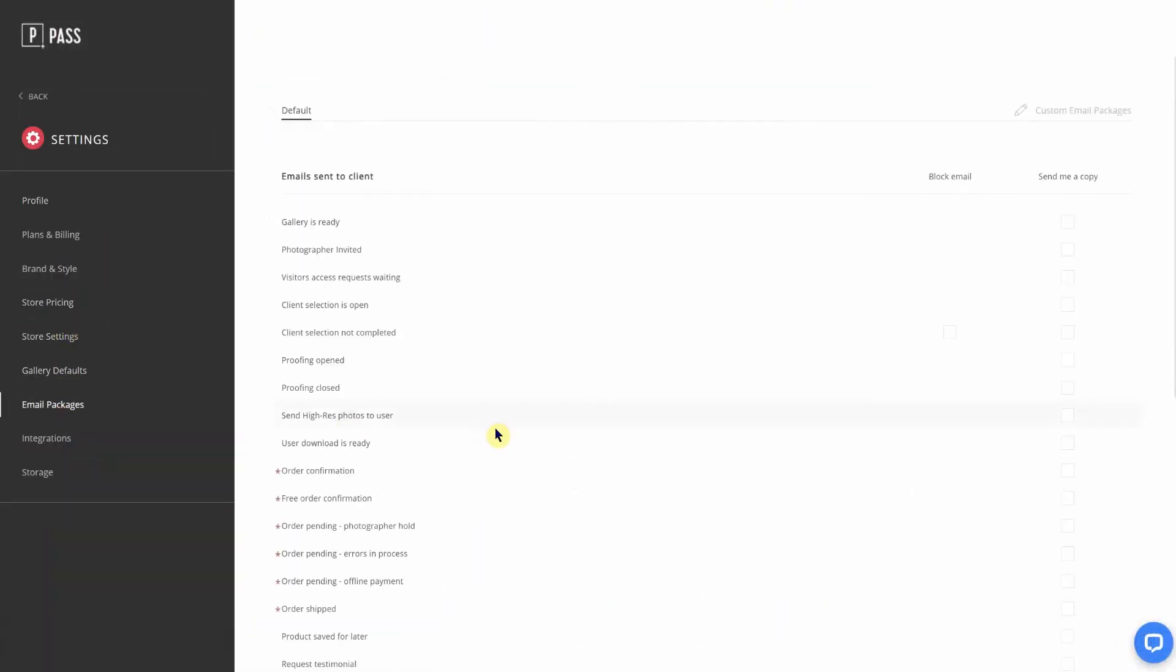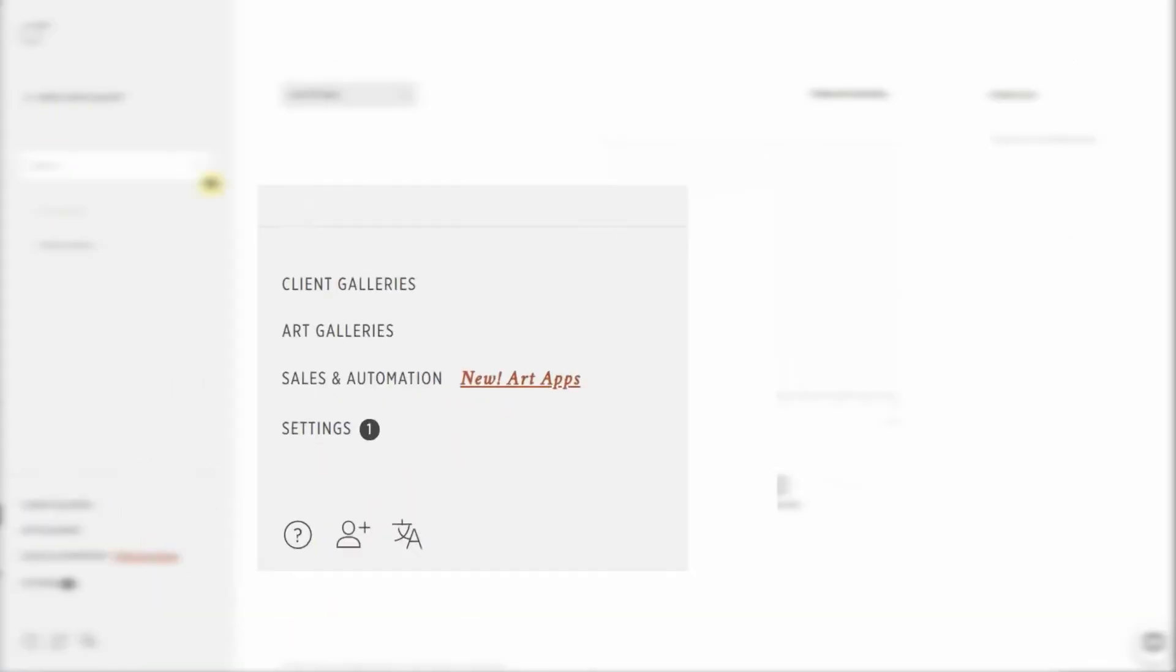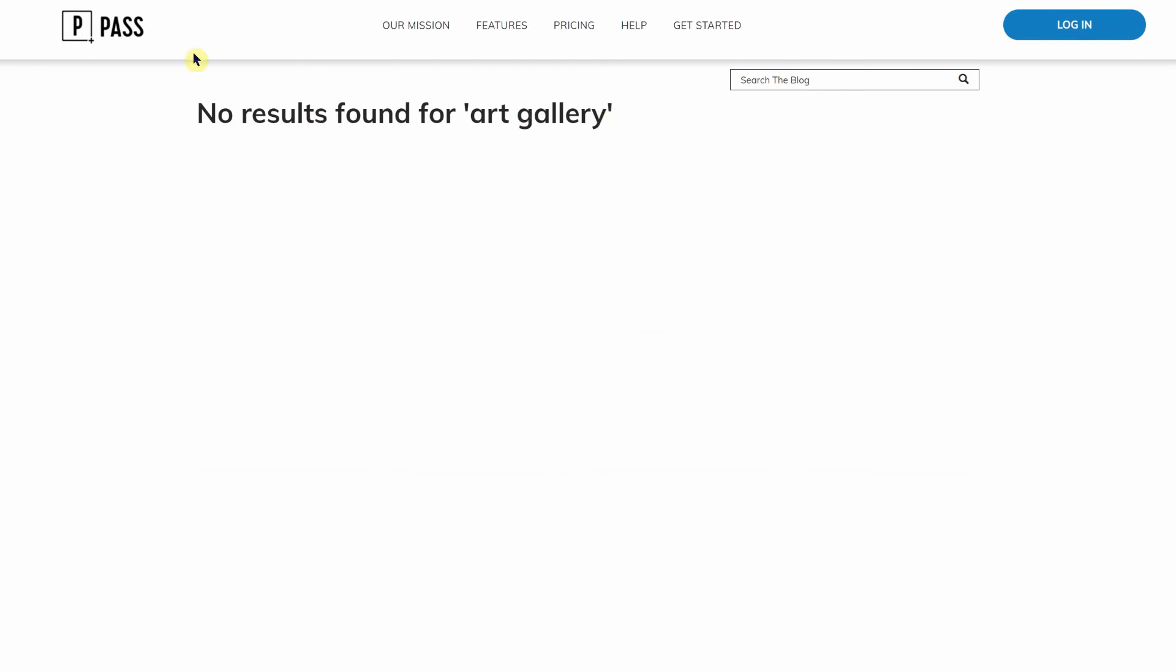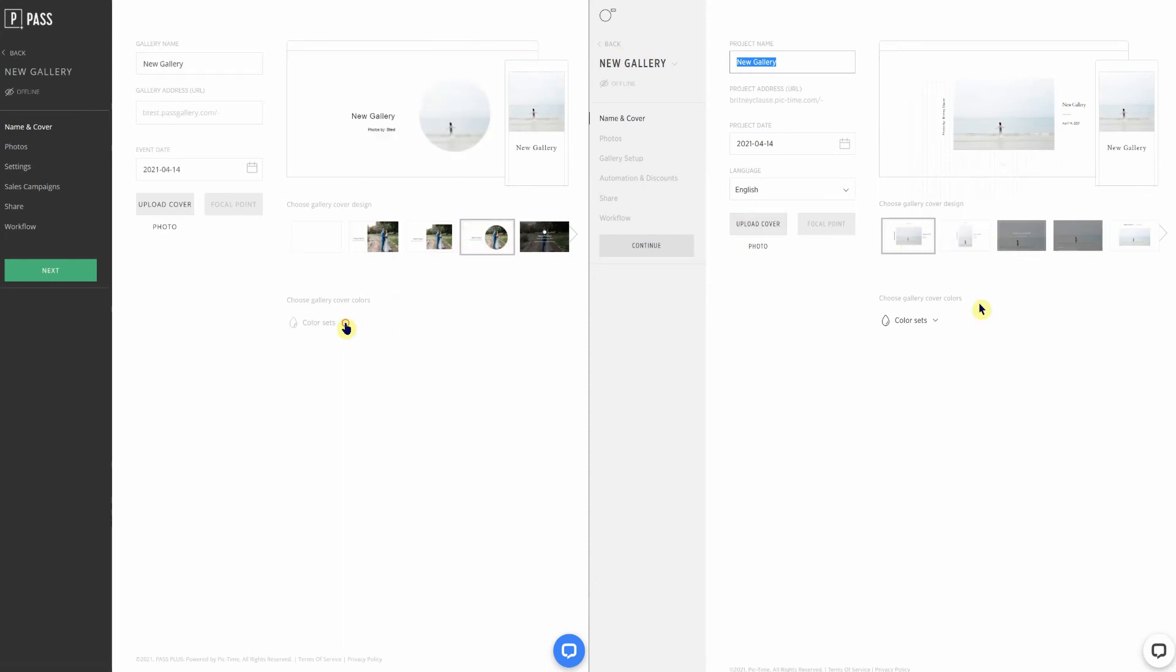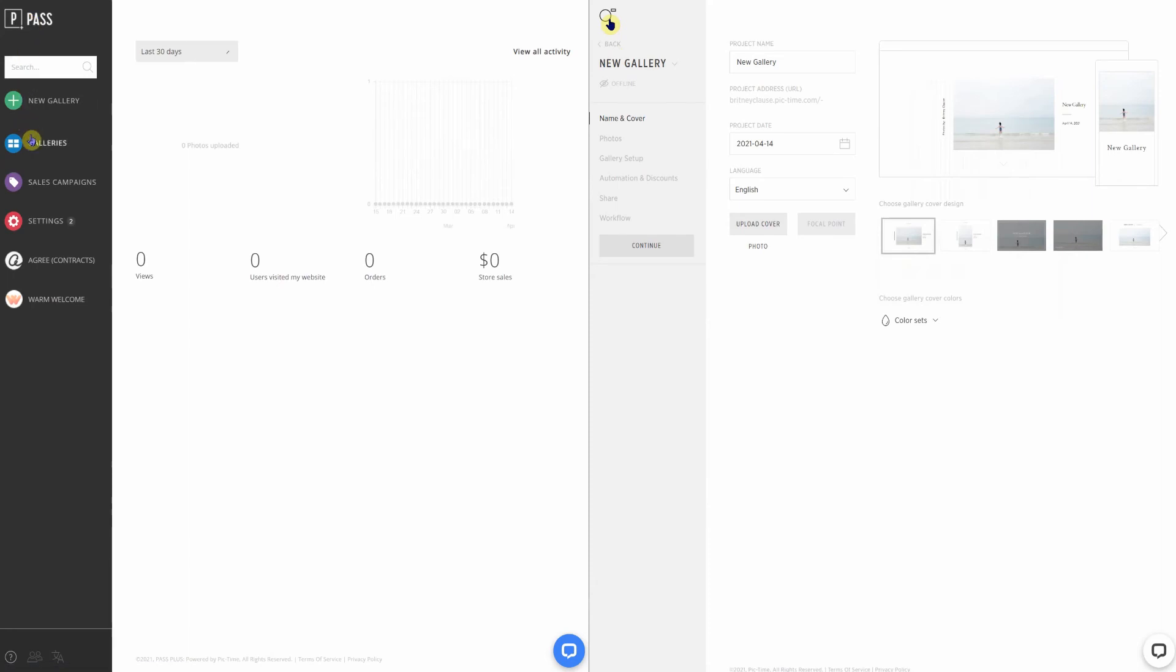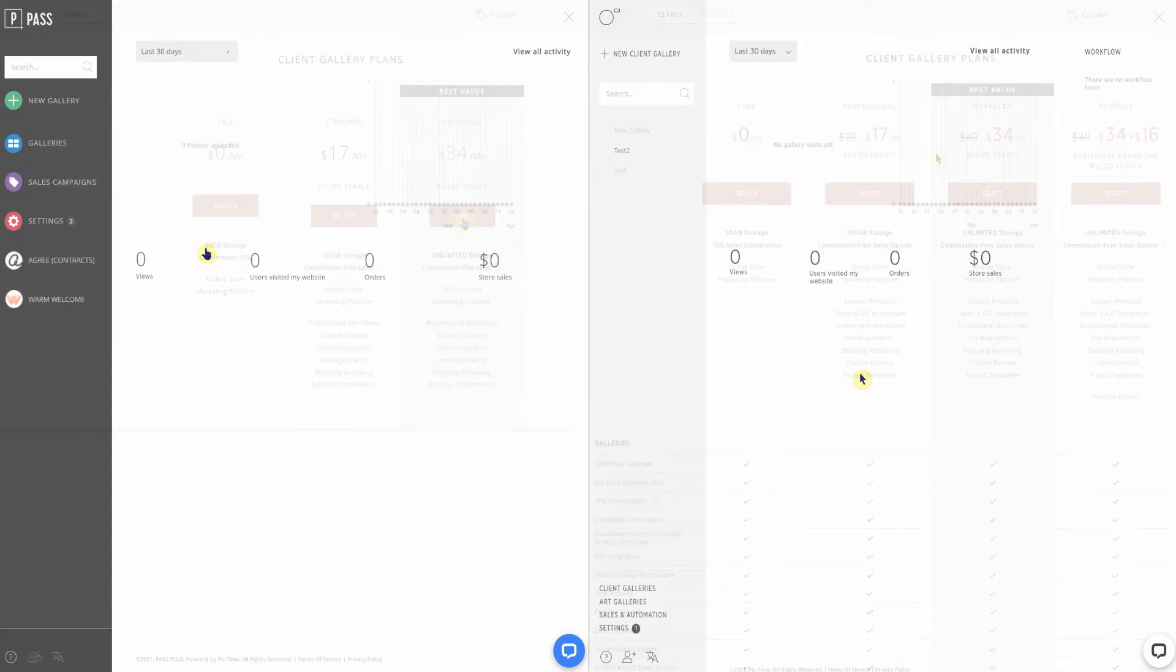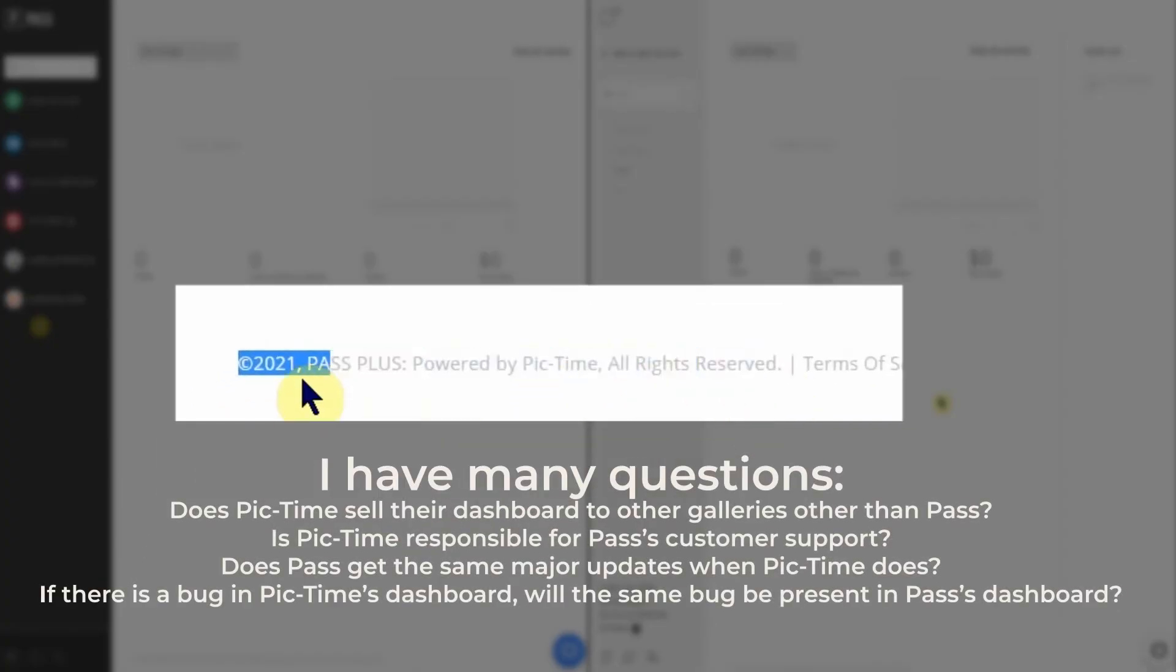Also included in the email packages section, there's a note about art galleries, which is a Picktime feature. Art galleries do not exist for Pass. There's a lot more I can say on the oddities of the Pass and Picktime partnership, but I'll keep it as short as I feel possible since I feel like I've harped on it a lot during the entire video and leave it at this. Their pricing, dashboard interface, and relationship with Picktime is too confusing, too sketchy, and I see it as downright lazy.